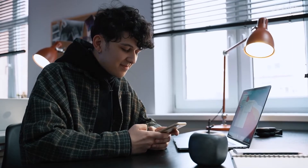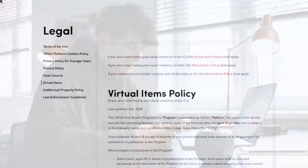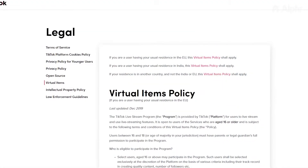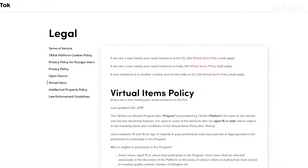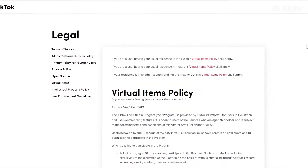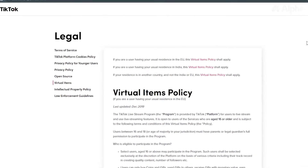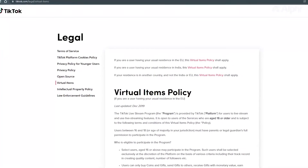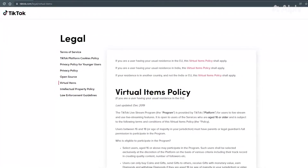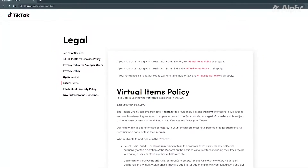Before we begin, do note that in most places you need to be 18 or older to purchase and use items like coins on the platform. If you want to be sure about how this should work for your region, feel free to check TikTok's virtual item policy linked in the description below.